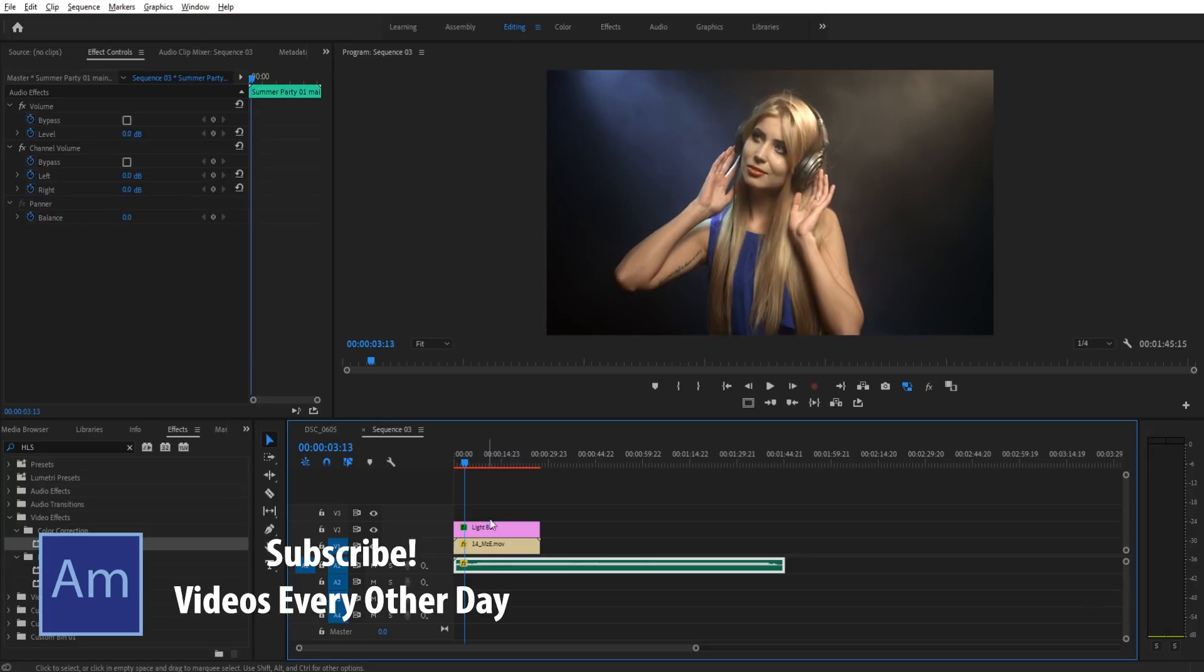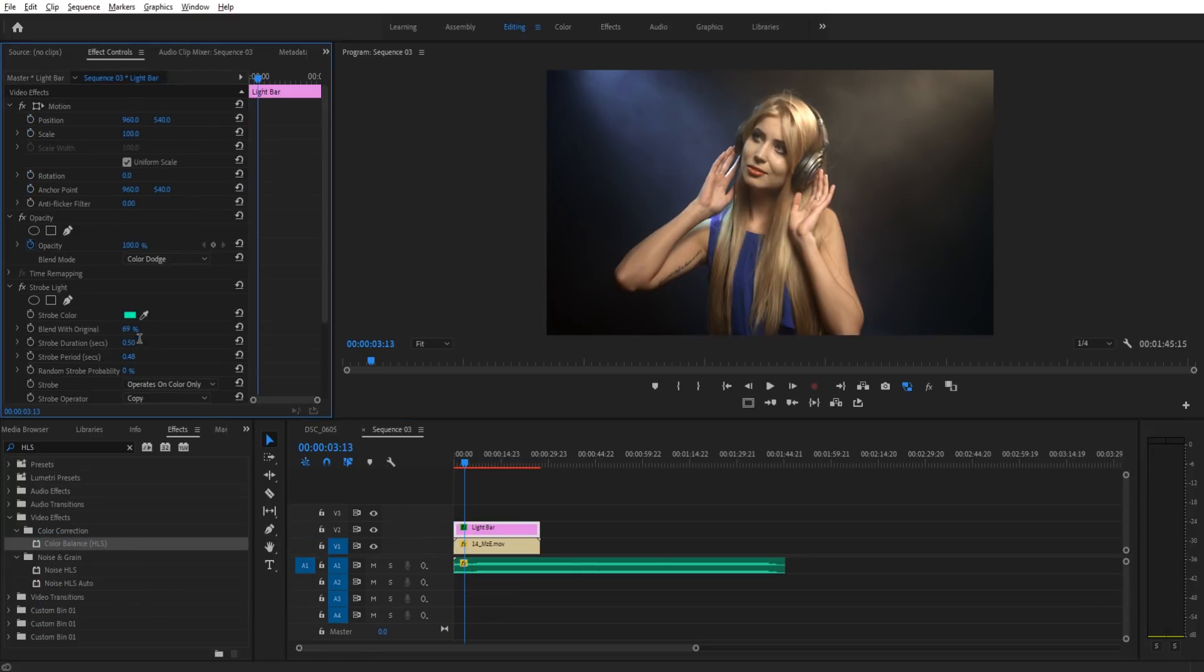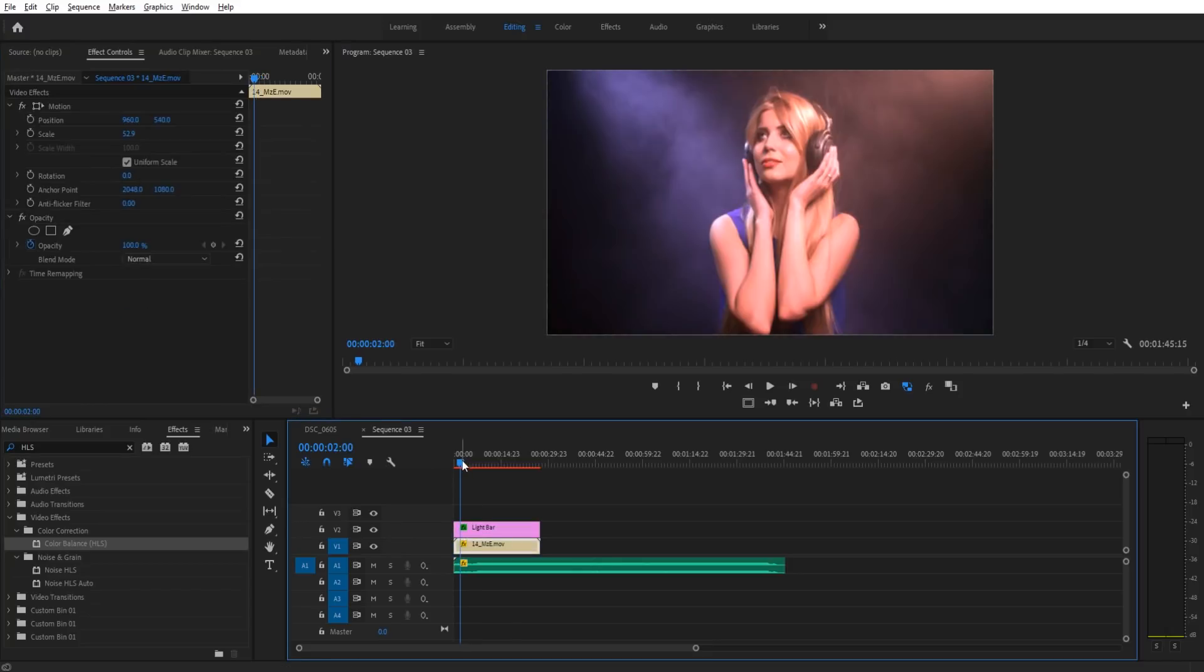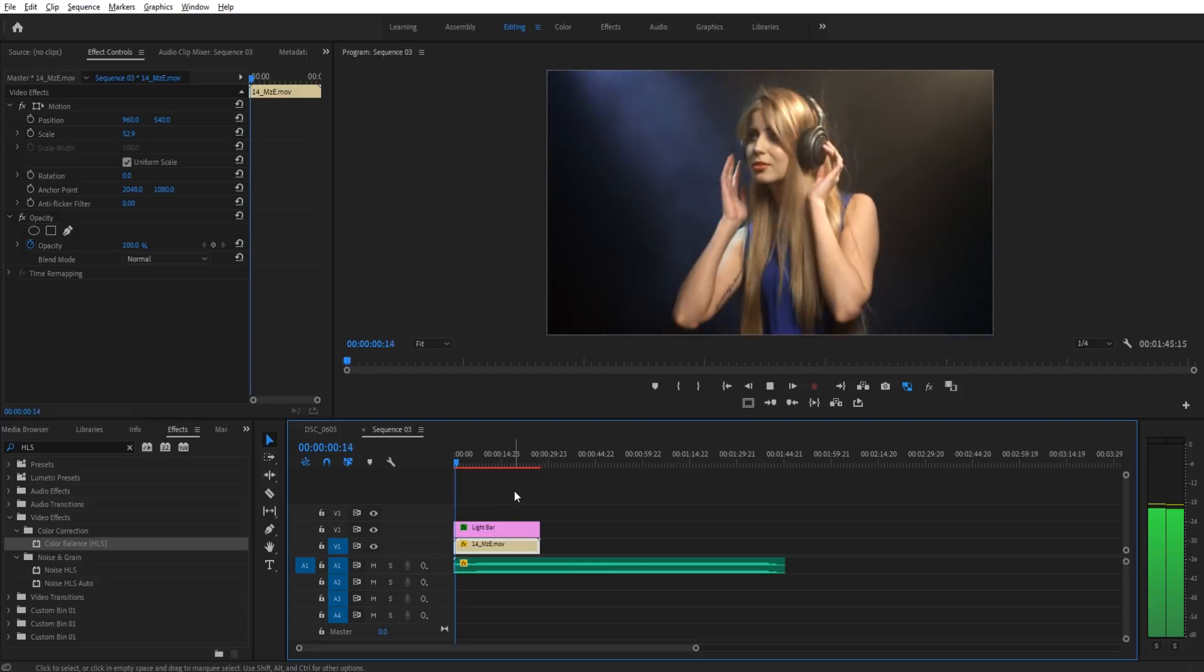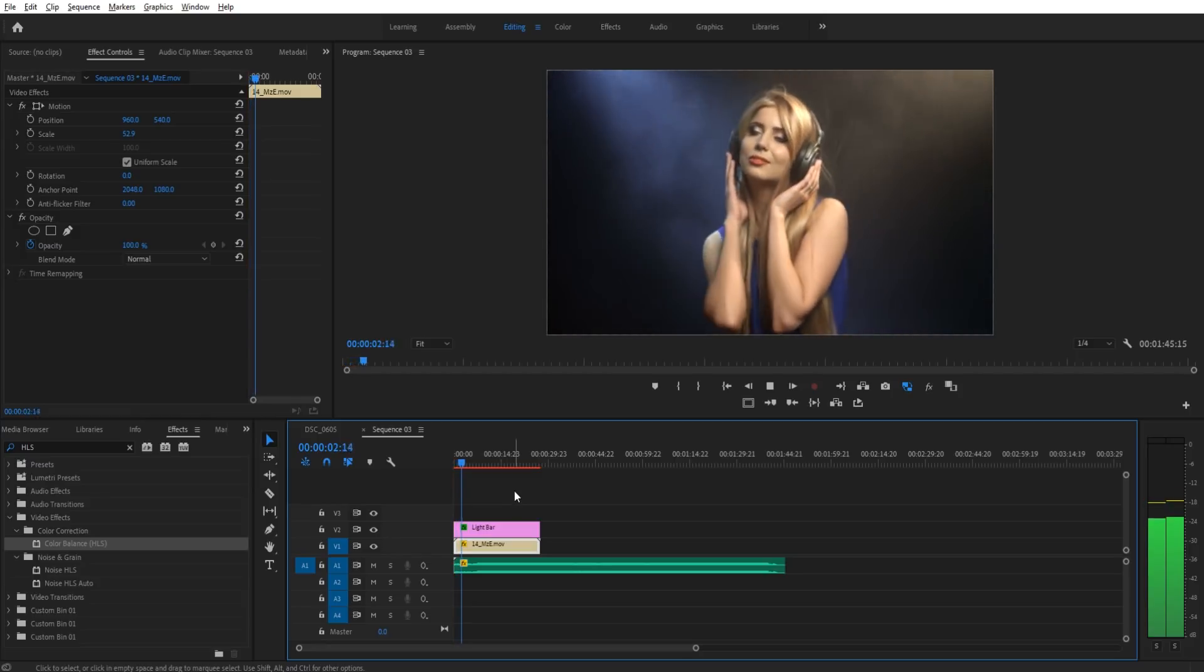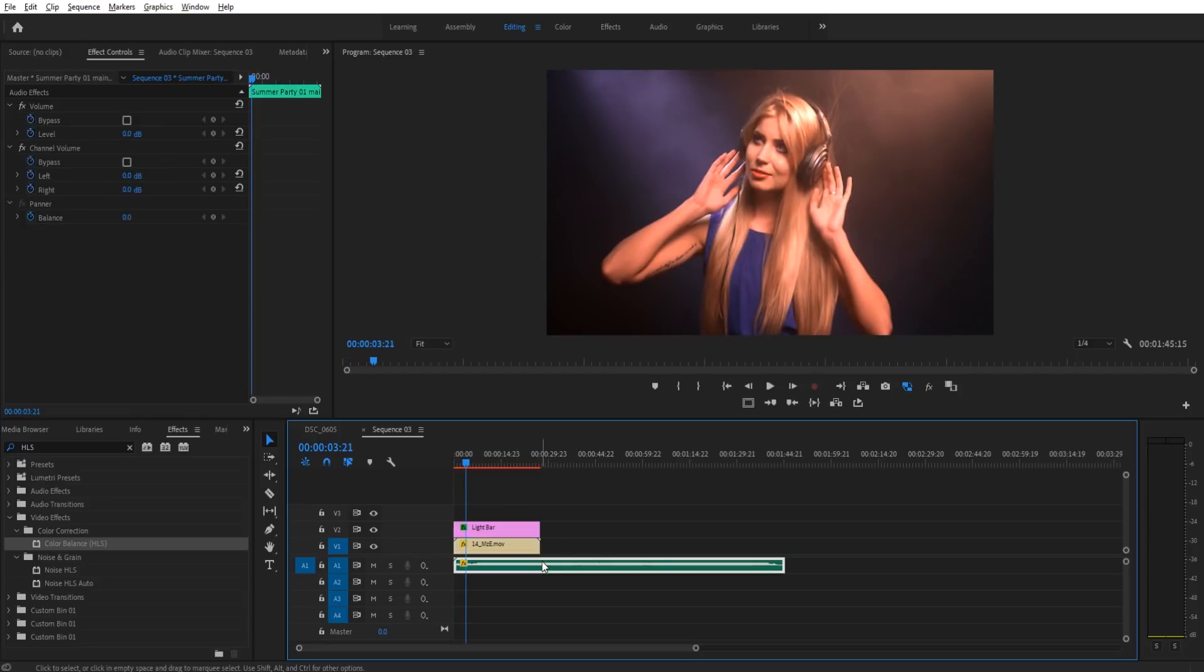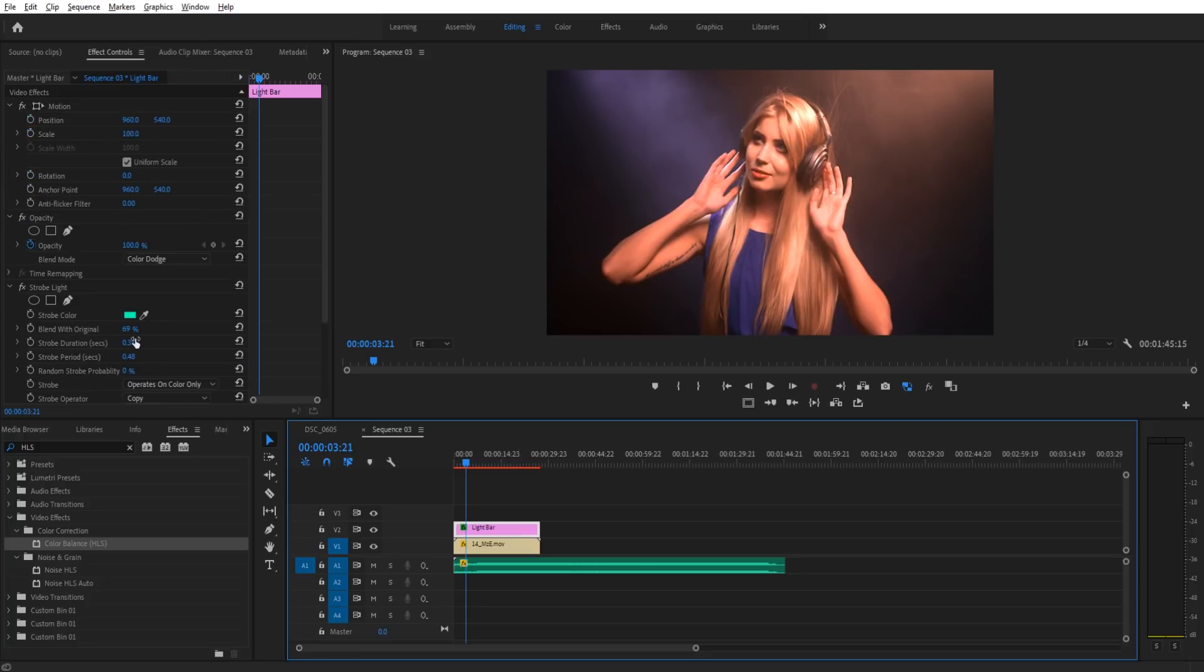And so now, if we go into the light bar, we need to make sure the strobe duration is less than this number, so we can make it something like 0.38, and I'll explain that in a second. Now, it's going to be on beat. And there you go. So we got a good start there.